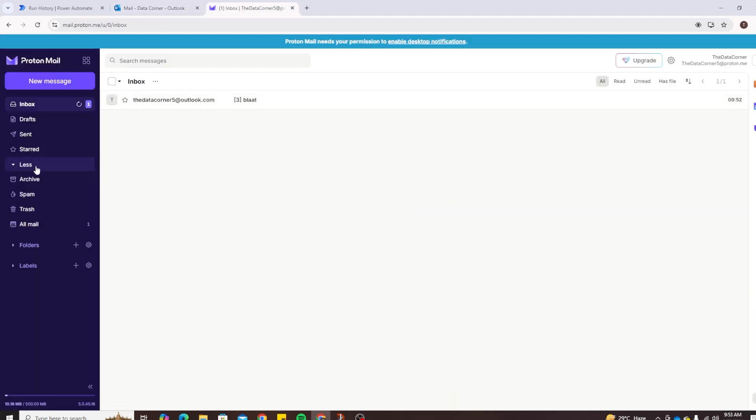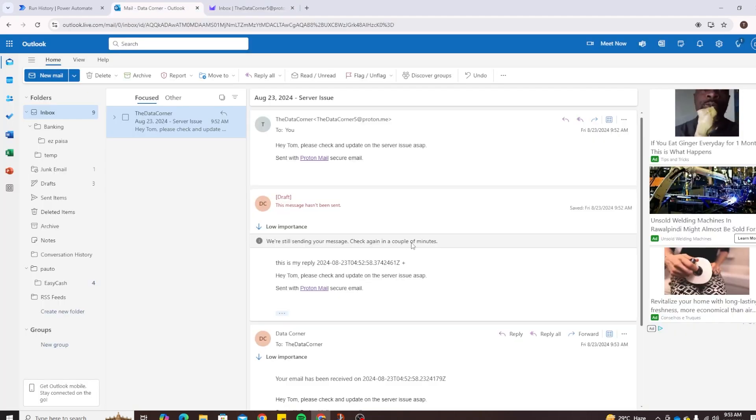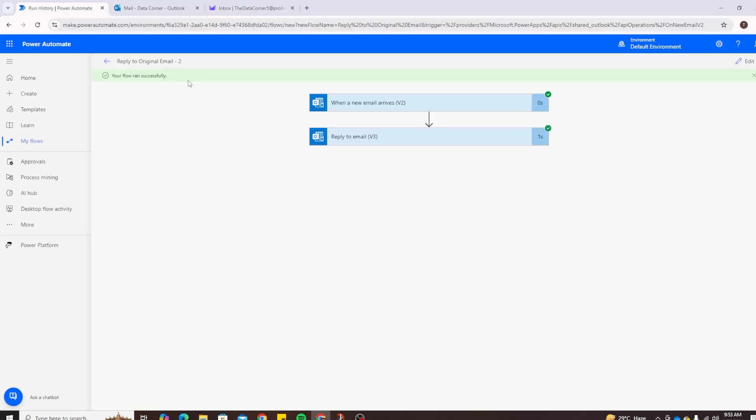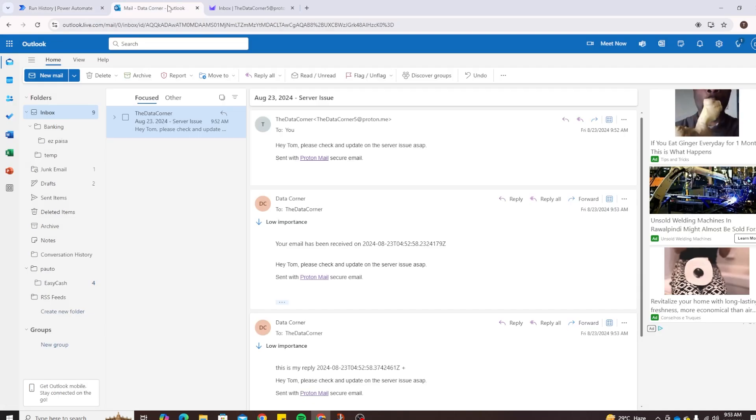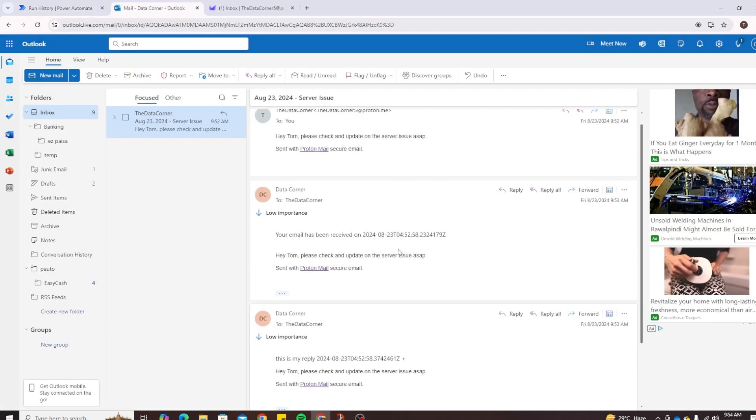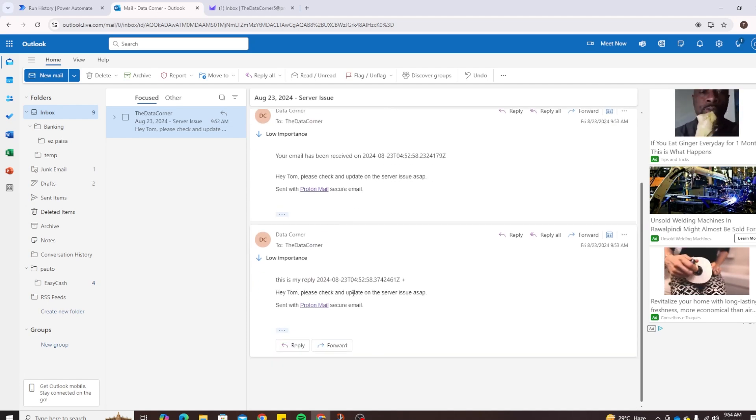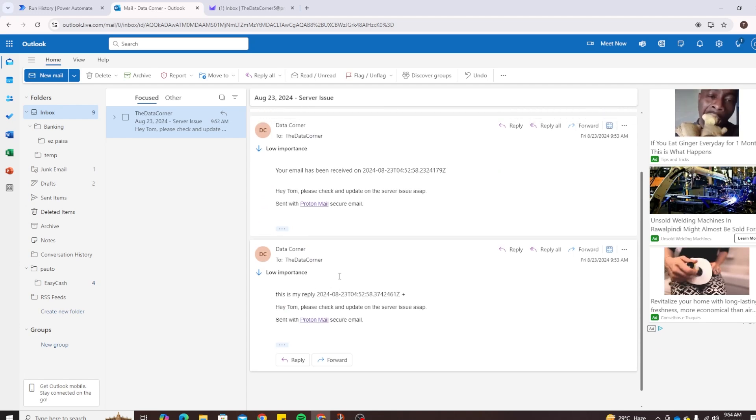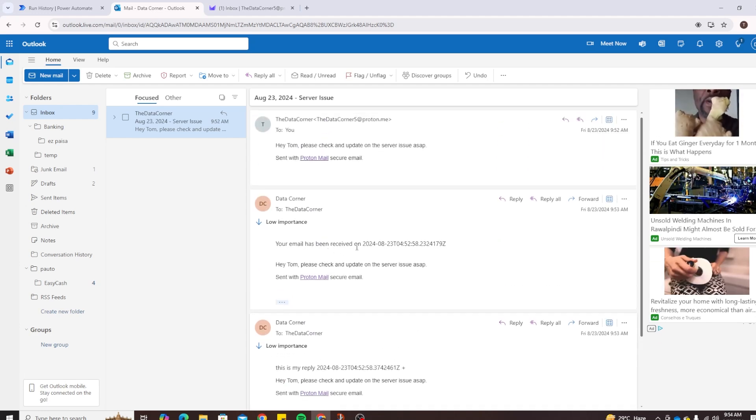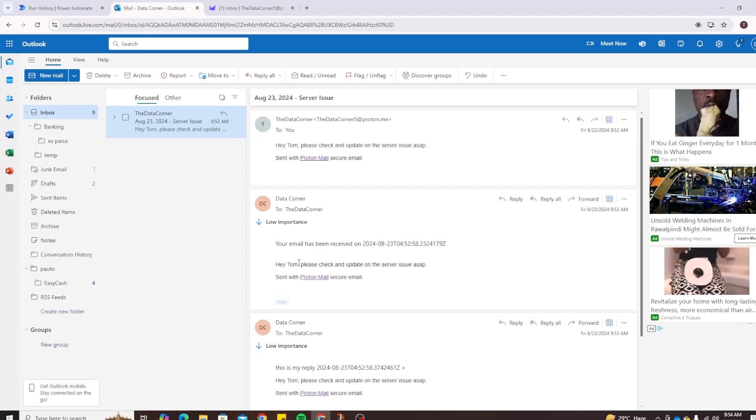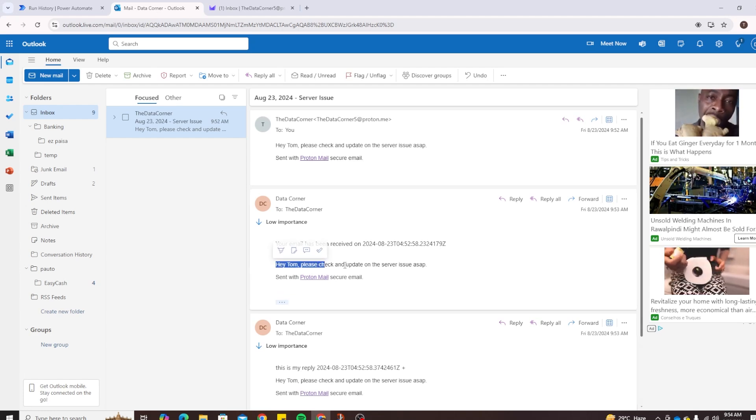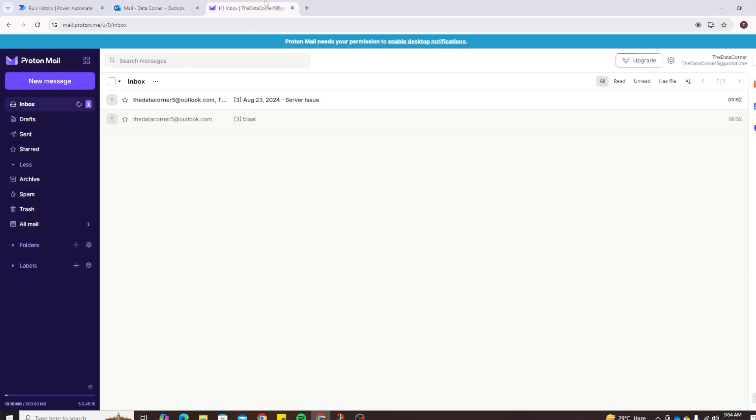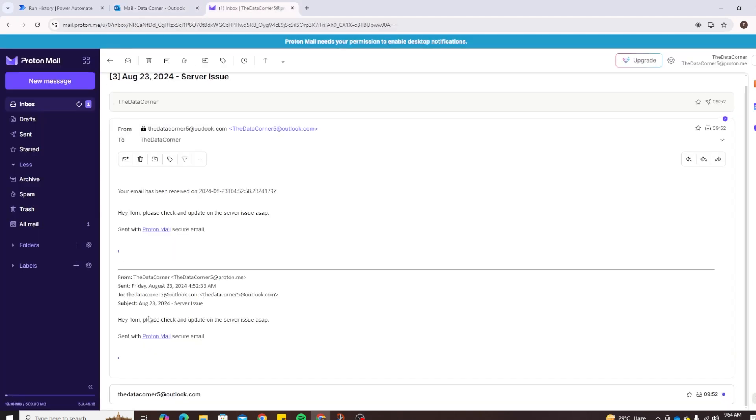Your flow ran successfully, so it did run. So let's see if the email has been sent. And now you can see it seems like I created another test flow, so two flows are being run right now. So one I created yesterday just for testing, it says 'This is my reply'. And this one we just created right now says 'Your email has been received on' and we added the UTC and then we added the email body which is right here: 'Hey Tom, please check and update on server issue ASAP'. And if we click here we see that the email that we sent here is actually down here and then we got a new reply on this that says 'Your email has been received on UTC now' and with the actual email body as well.